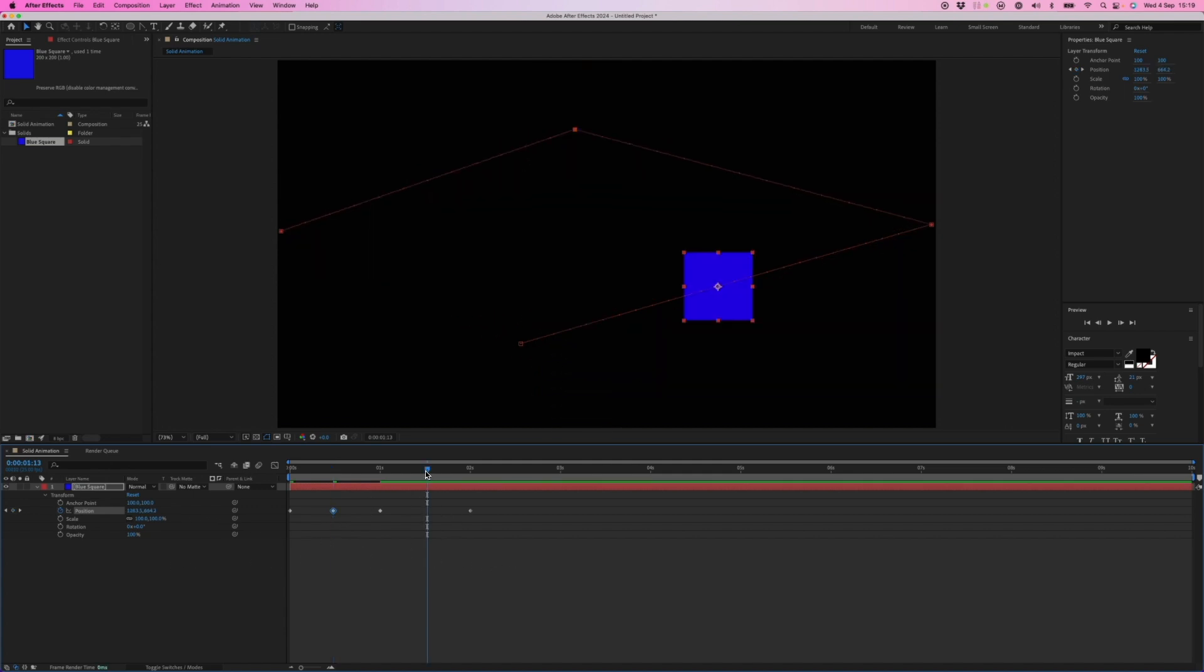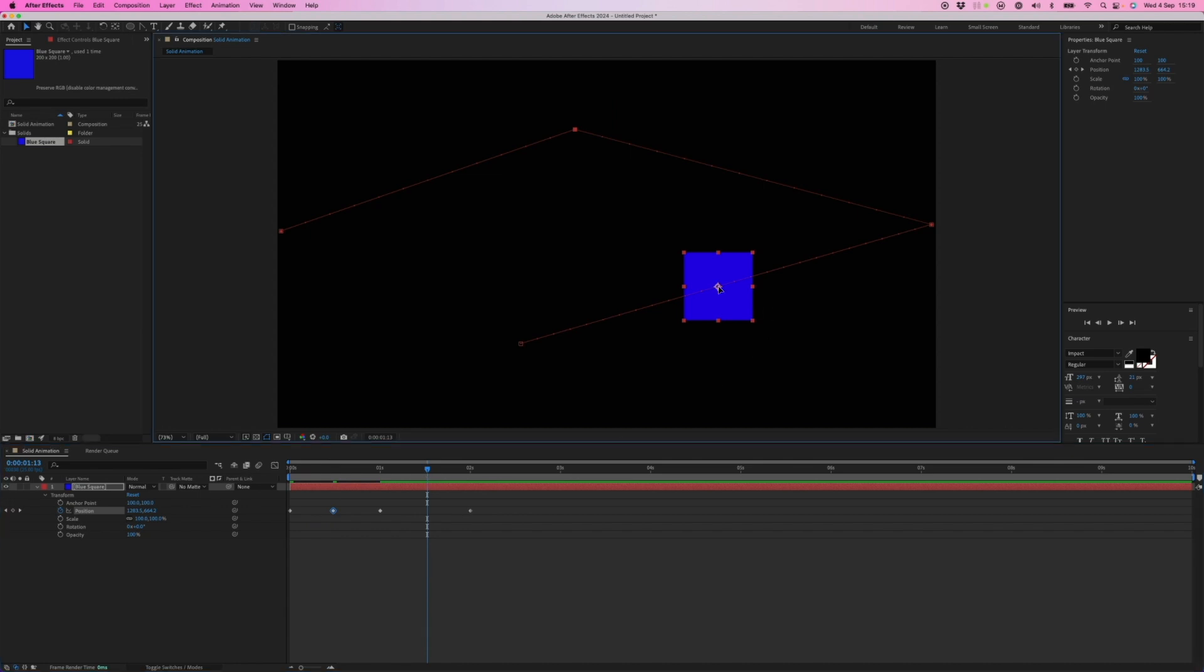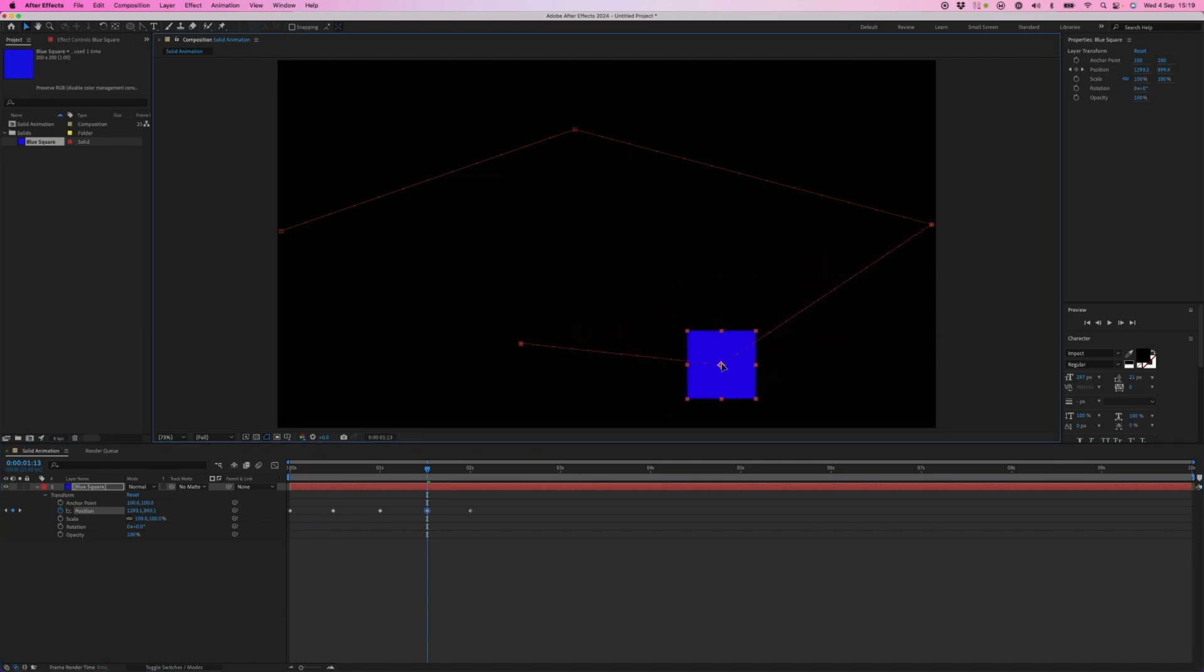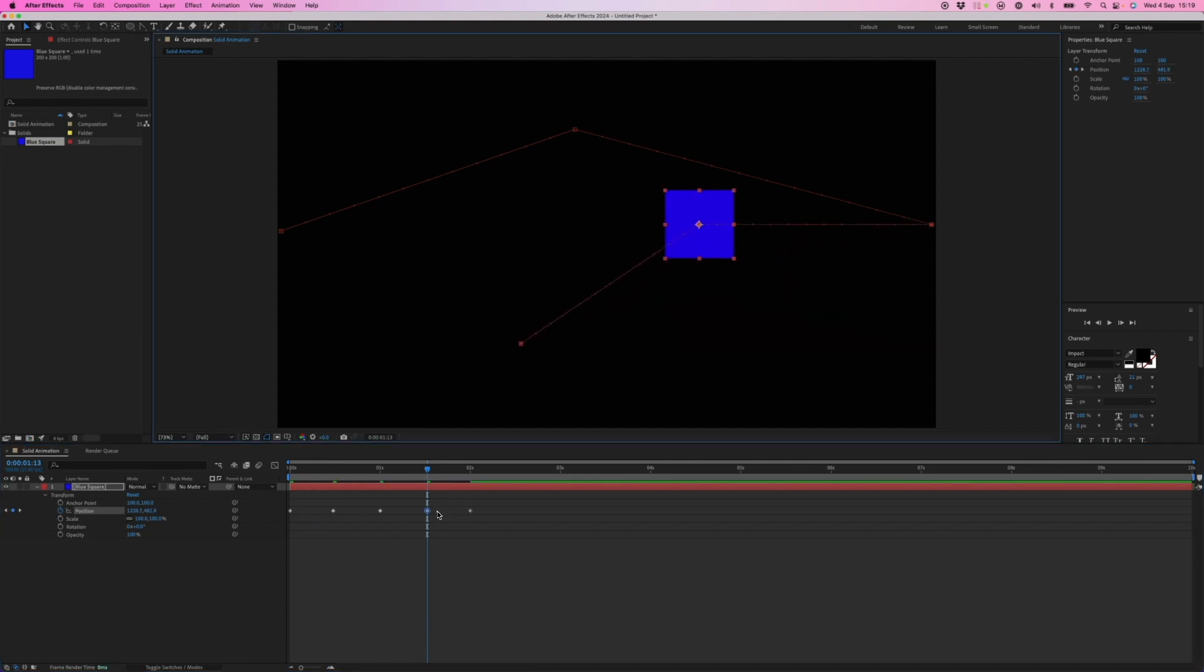So once you're in keyframing mode, doing an adjustment creates the additional keyframe because you've edited the values somewhere else in time that's not already on a keyframe.